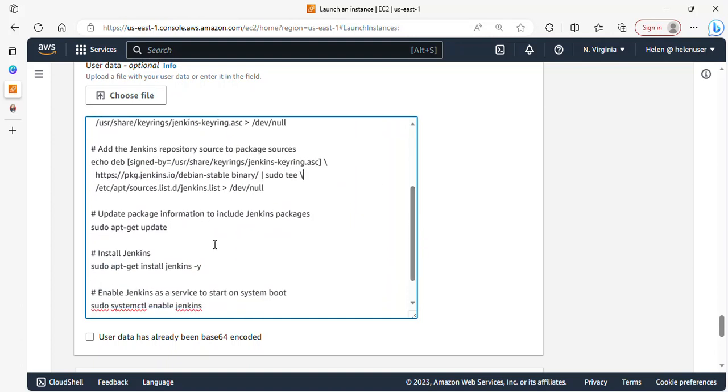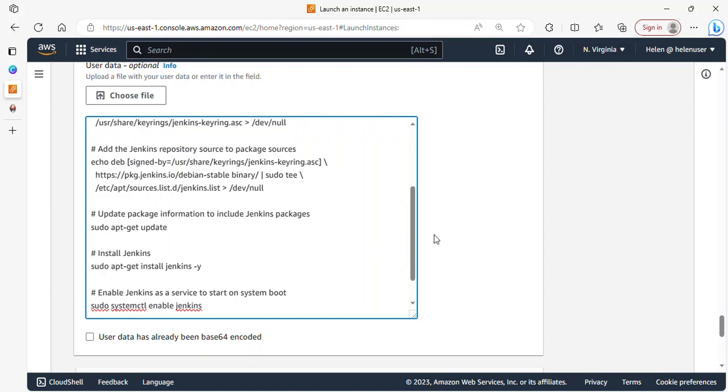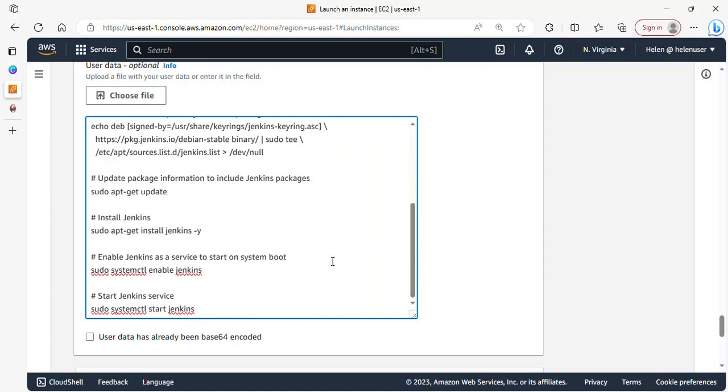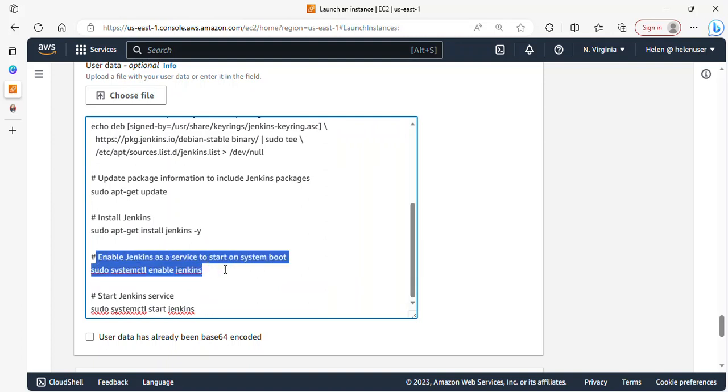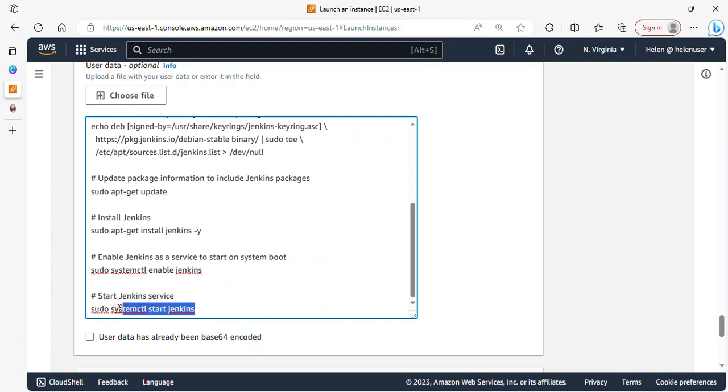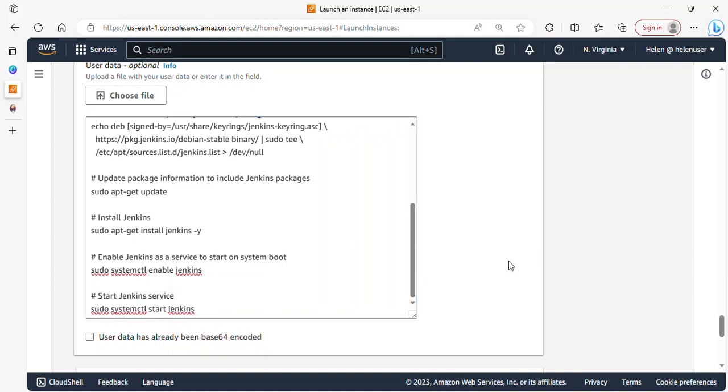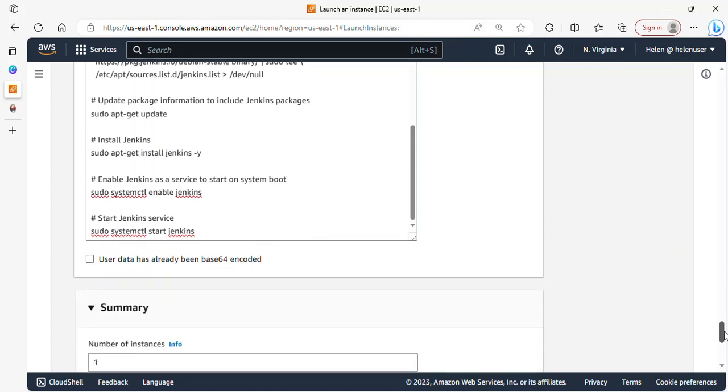After adding that, the next command here is to update again. We need to update the package information to include Jenkins packages from the newly added repository. After the update, we install Jenkins. This is the command to install Jenkins. After installing Jenkins, we have to enable Jenkins as a service to start automatically upon system boot. This command will help us to start Jenkins. That is all about this user data. Let's go ahead and launch our instance.